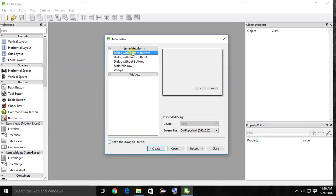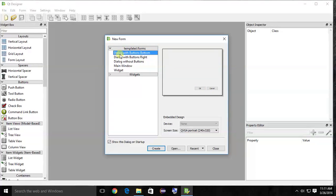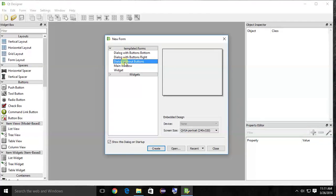This shows the templates for forms. The first option is 'Dialog with Buttons Bottom' — a dialog with built-in OK or Cancel buttons at the bottom. The second is a dialog with buttons on the right side. The third is 'Dialog without Buttons', which we'll use.